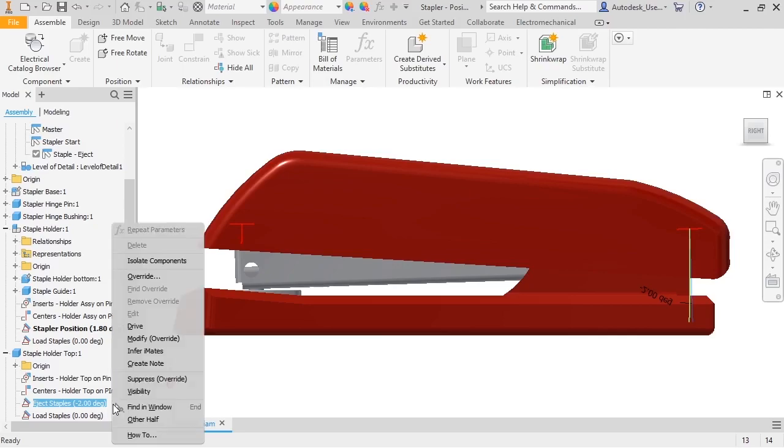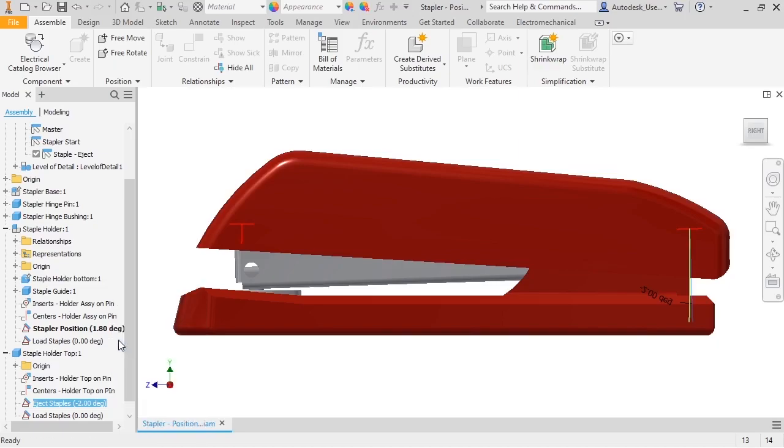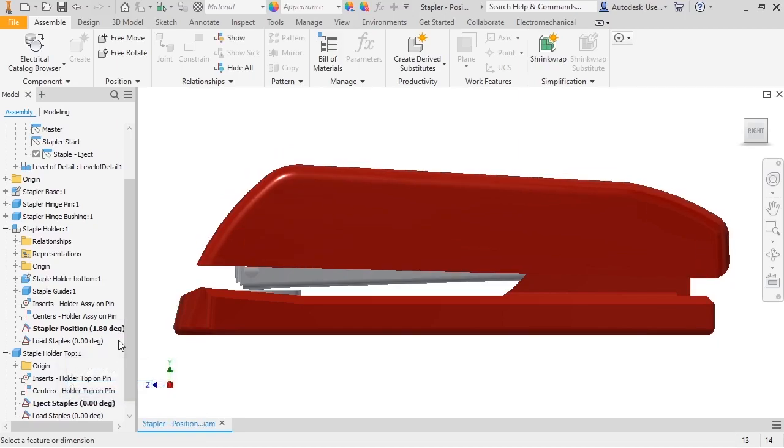If I right-click in the browser, notice that some of the menu items have changed. For example, I can't edit a constraint. To change the position of the staple holder top, I'll click on Modify Override, change the value to 0 degrees, and the top moves down.